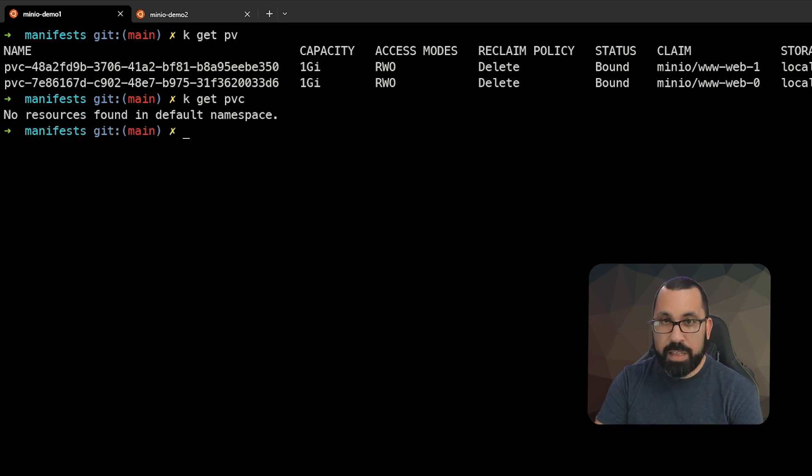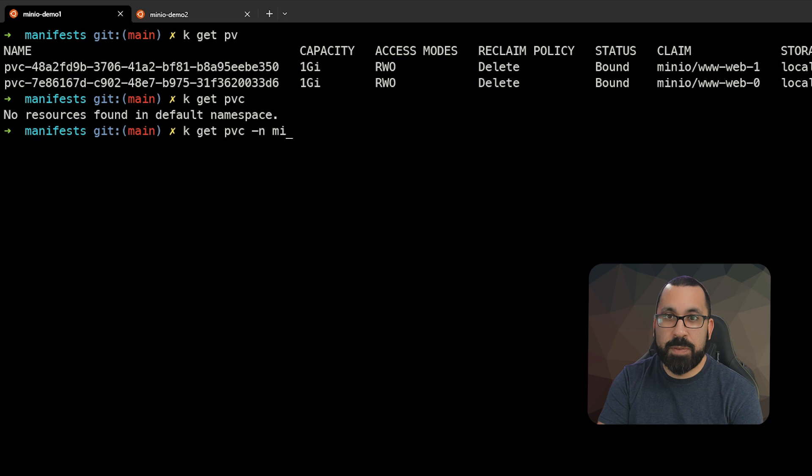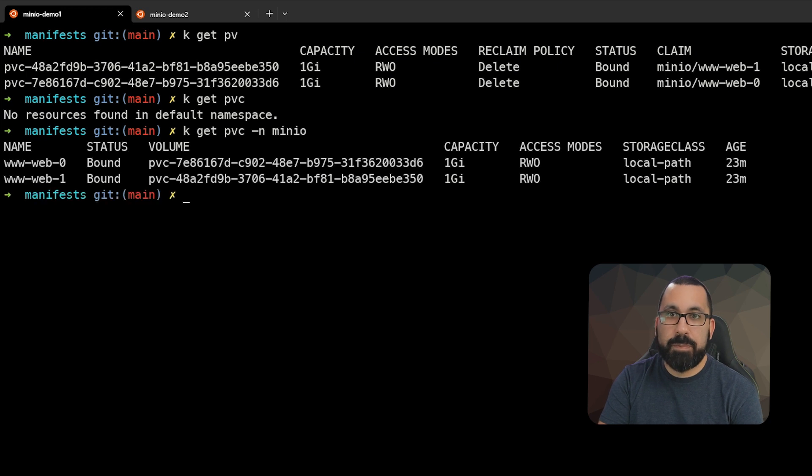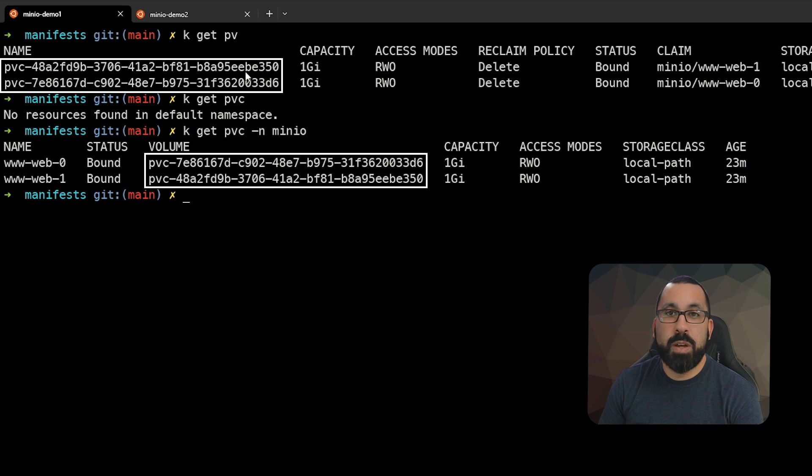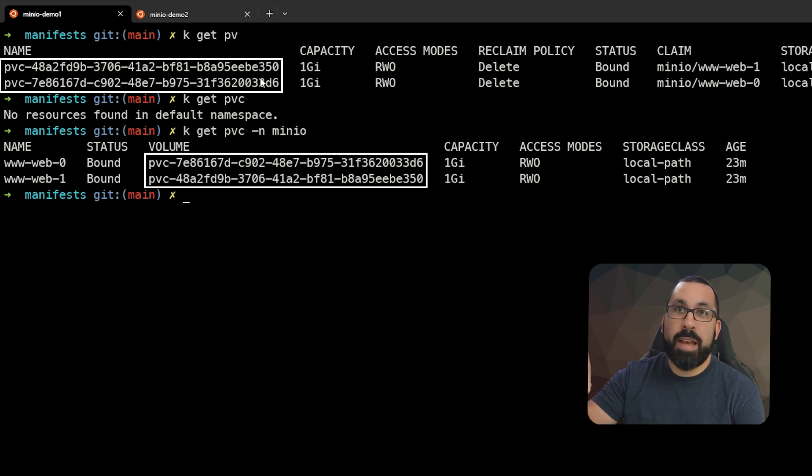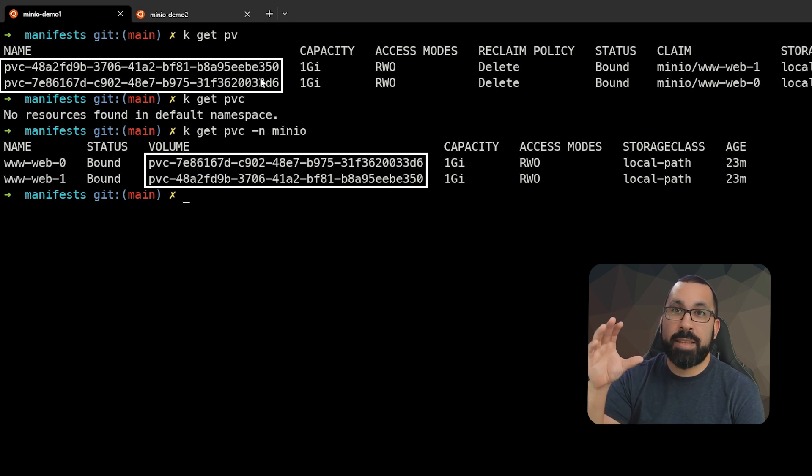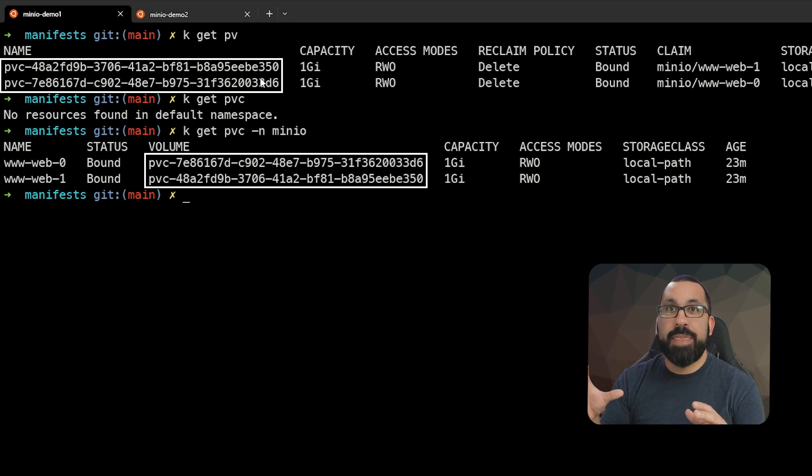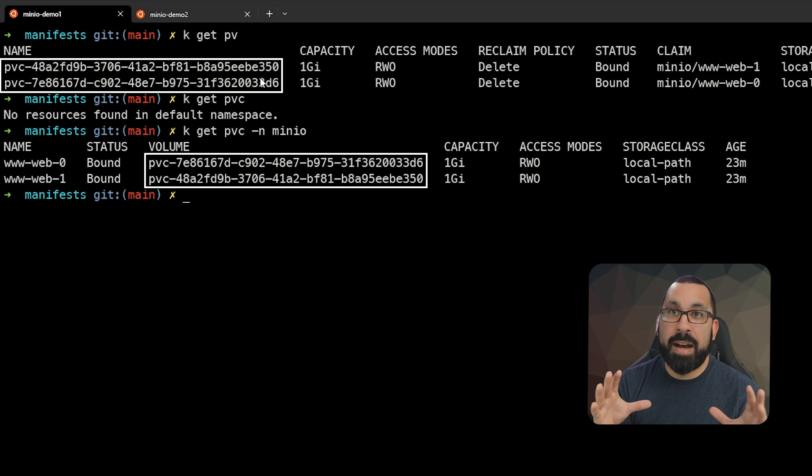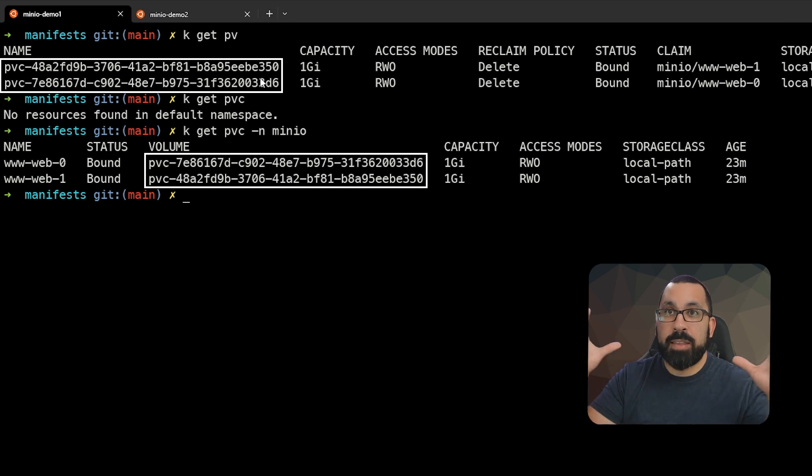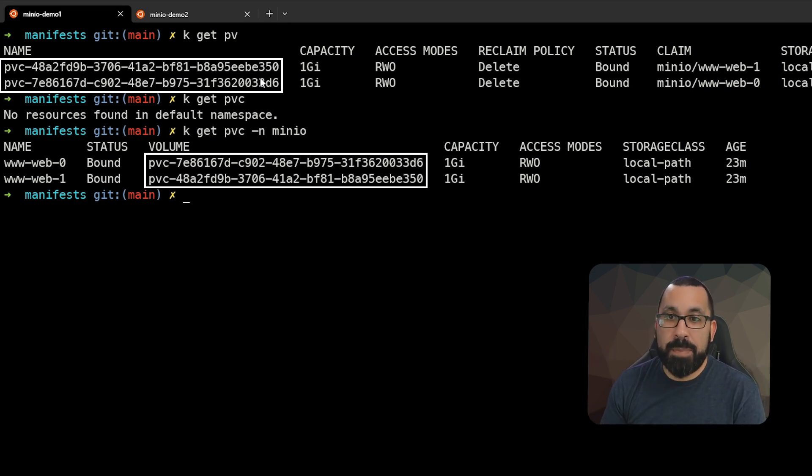First, let's take a look at the persistent volume claims that exist in the MinIO namespace. You can see there are two claims associated with those two persistent volumes. The claim asks for storage, the volume is what actually gets provisioned and passed back to the claim, and then that gets handed off to a pod for its long-term storage outside of the lifecycle of that pod.